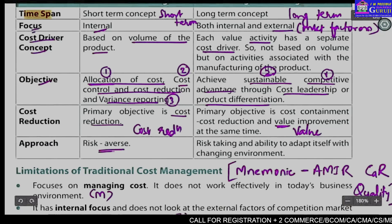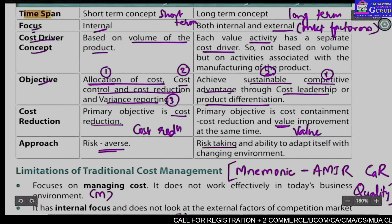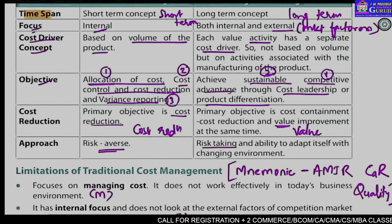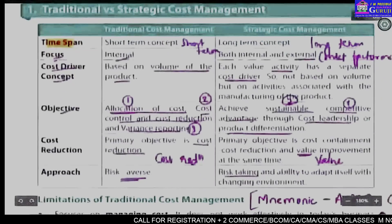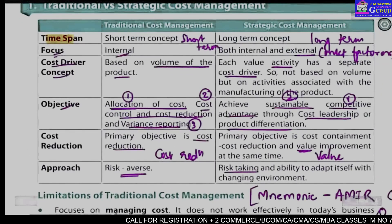The approach in traditional cost management is risk averse, whereas the approach in strategic cost management is risk taking, with the ability to adapt to a changing environment. So: take risk versus avoid risk. This covers traditional versus strategic cost management.